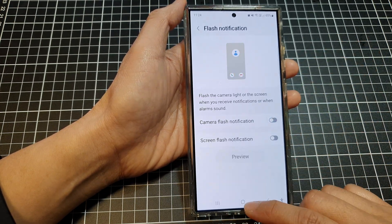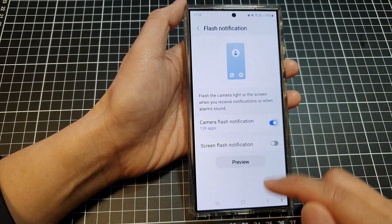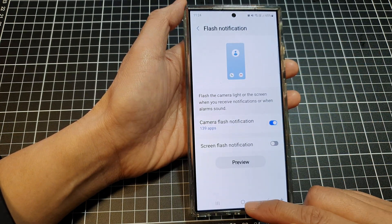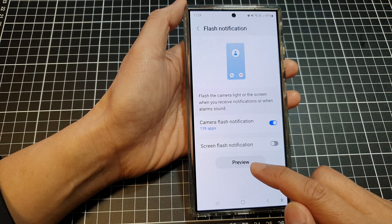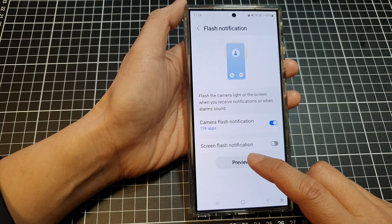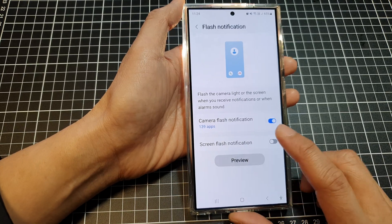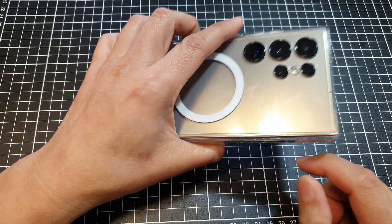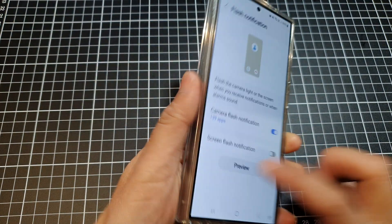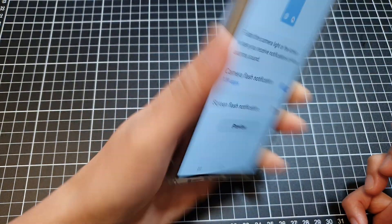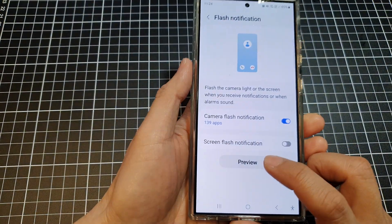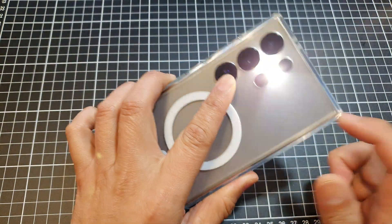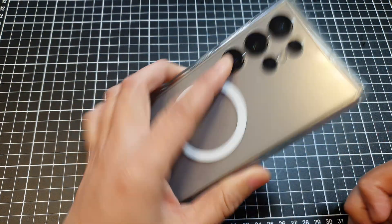Finally tap on the home button to go back to the home screen. Now you can tap on the preview button to have a preview. This is what it looks like when you use it — you can see here your camera flash flashes.